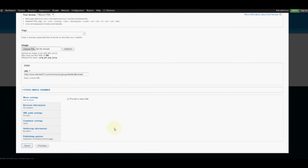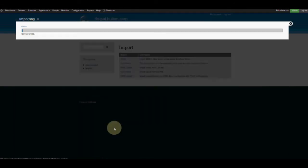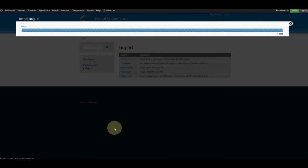So what this will do is every hour it will visit the element14 RSS feed and report any new articles that we haven't seen yet.